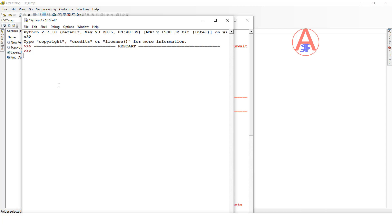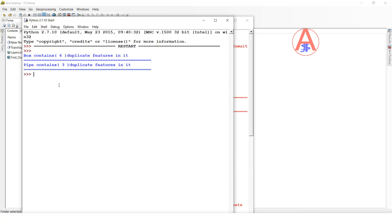We will see which feature class has duplicates and how many features are duplicate. So here it will mention. We have taken two features — one is pipe features, and the second is the find duplicate feature like 'box'. Now it is done. So box feature class has six duplicates, pipe has three duplicates. Where it is duplicate, it will generate object IDs in table format, and we will see in ArcMap.